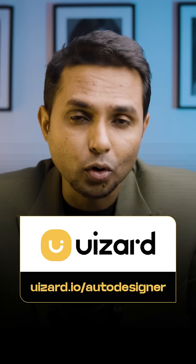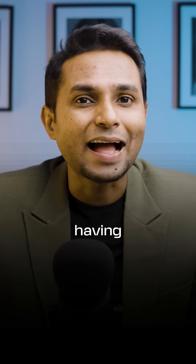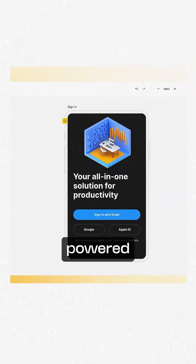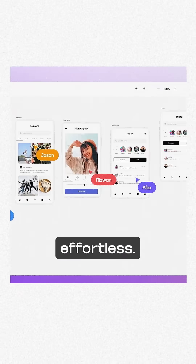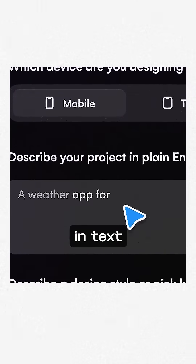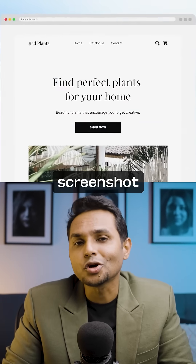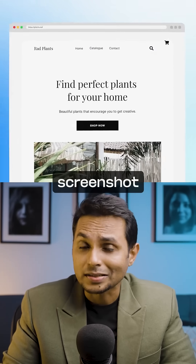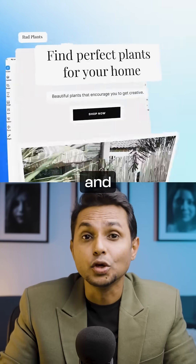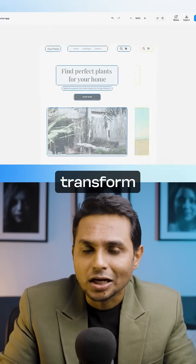Uizard Auto Designer is like having ChatGPT for UX design. Uizard is an AI-powered UI design tool that makes prototyping effortless — just describe your idea in text and Uizard brings it to life in seconds. One of its best features is the screenshot-to-design conversion: you can upload a screenshot of any interface and Uizard will transform it into an editable UI design.